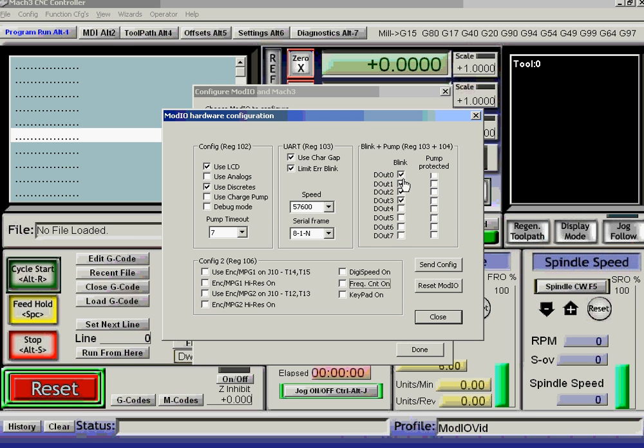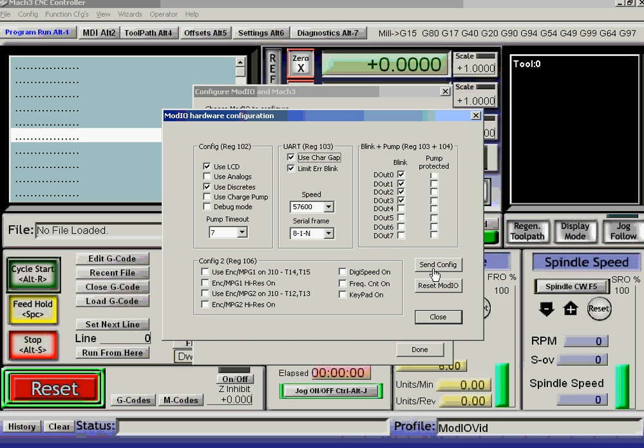Let's, for the sake of argument, leave its outputs blinking. We don't need an error gap, although, well, that's actually the default. So we're happy with that. Let's write that configuration into the flash memory on the ModIO.